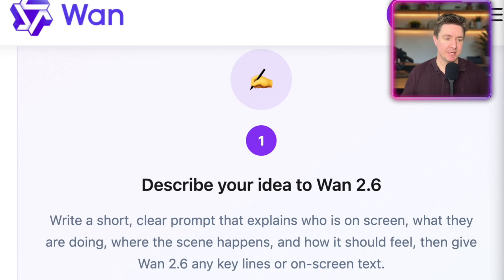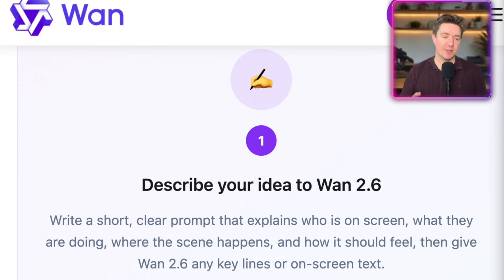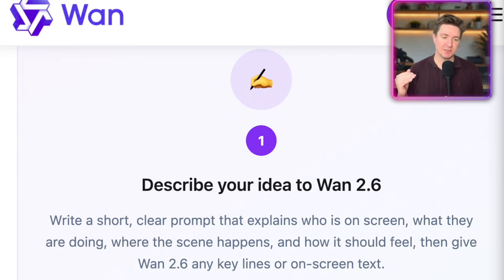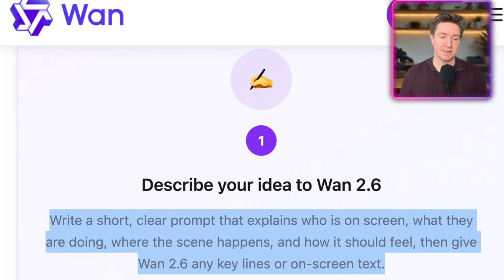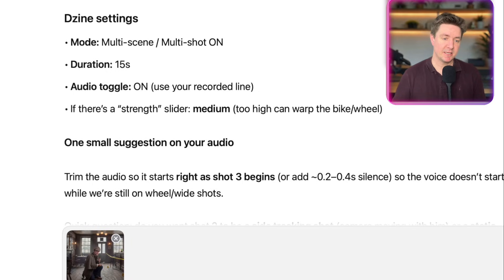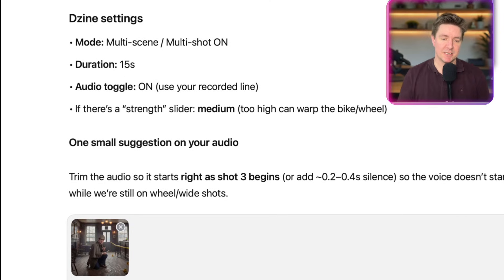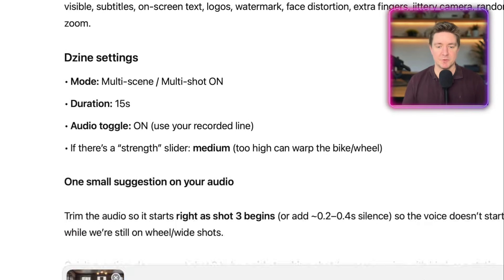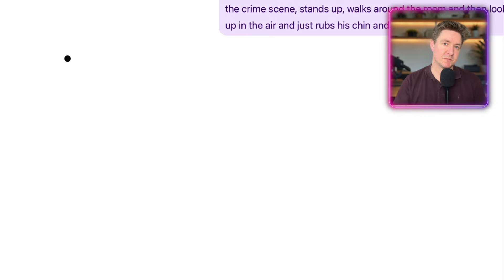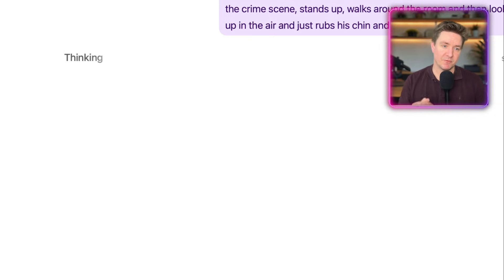The key to writing a good prompt is: write a short, clear prompt that explains who is on screen, what they're doing, where the scene happens, and how it should feel. Then give WAN 2.6 any key lines or on-screen text. I've basically copied this guidance and taken it into ChatGPT. ChatGPT is going to take this guidance along with the picture I wanted to bring to life with WAN 2.6 and help me write the prompt for image-to-video.